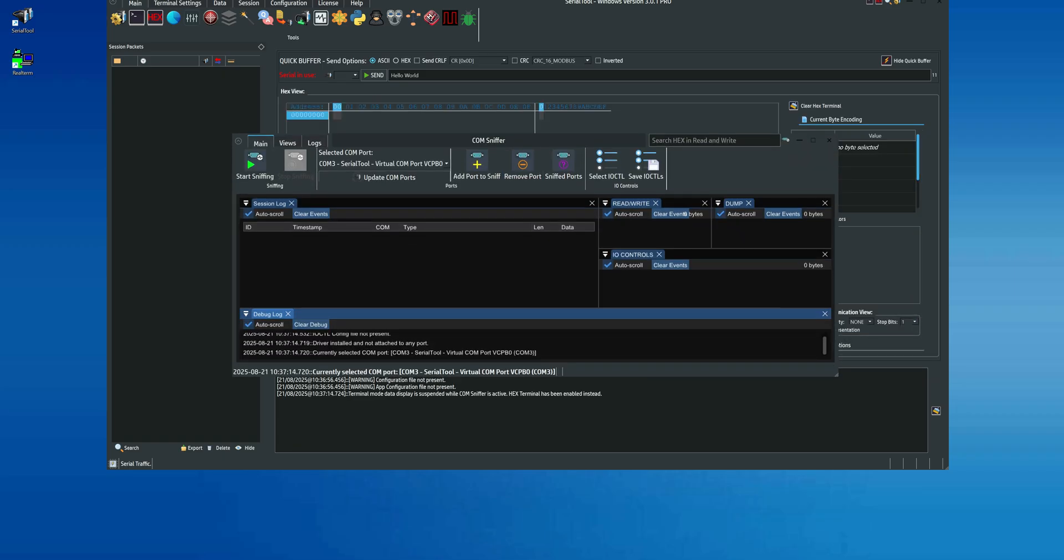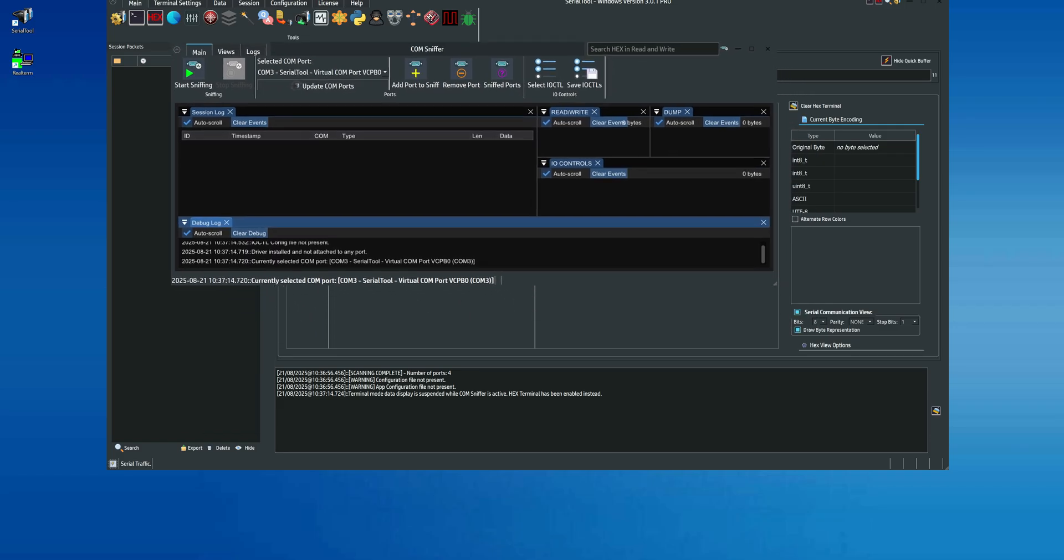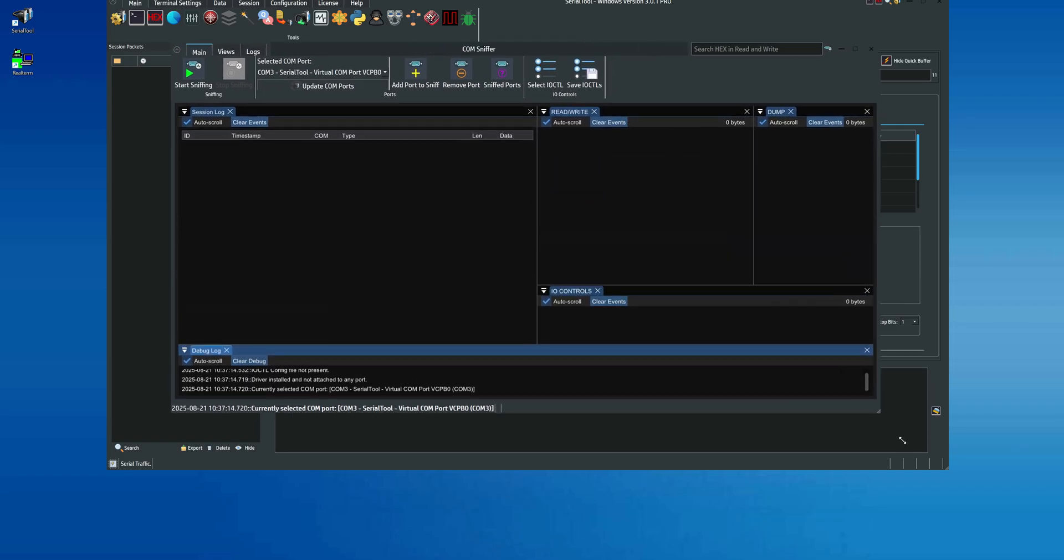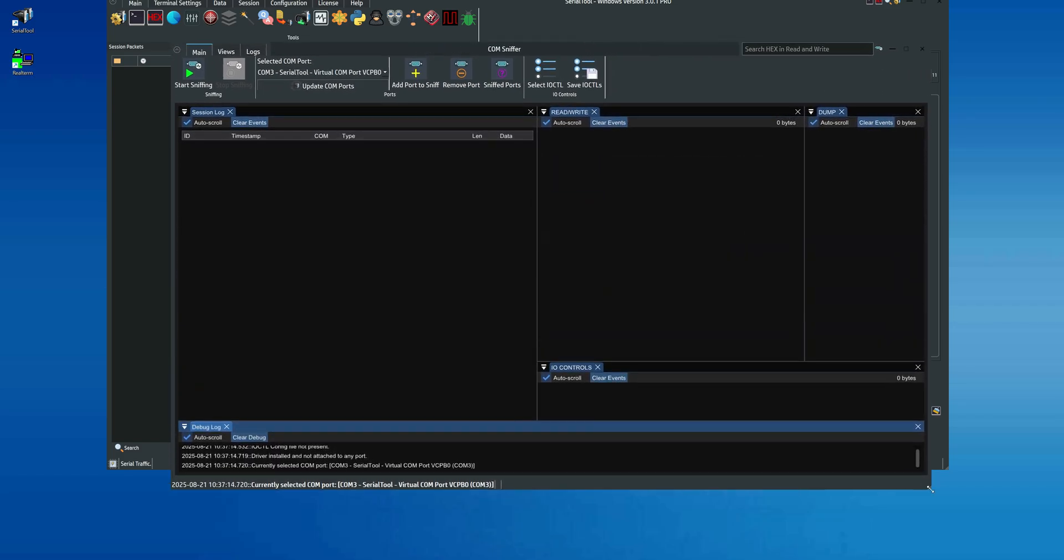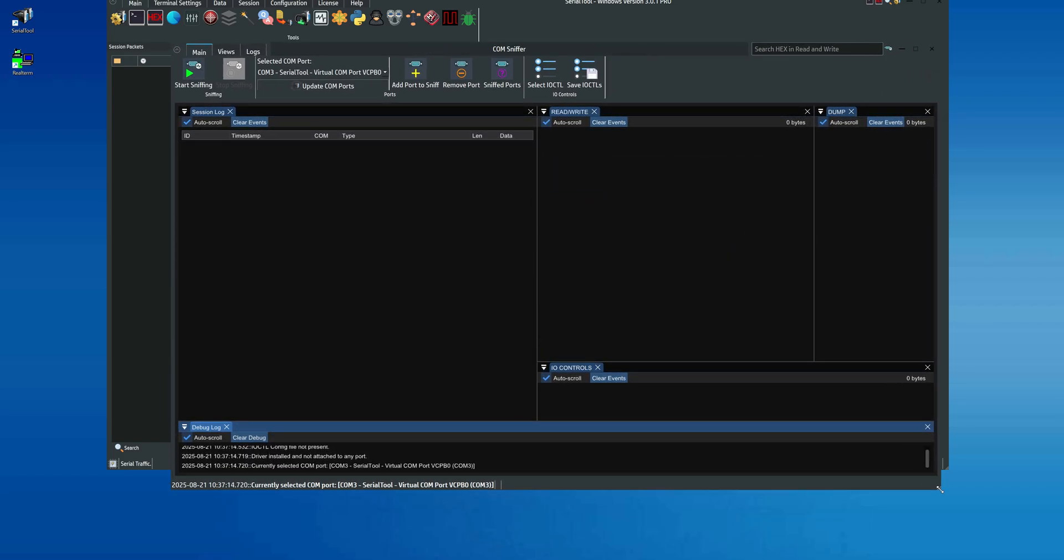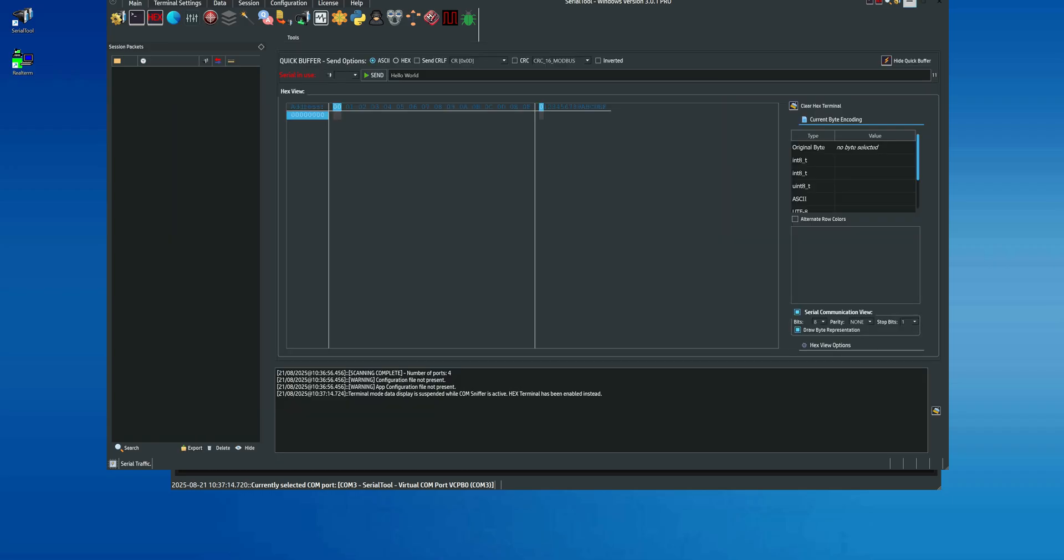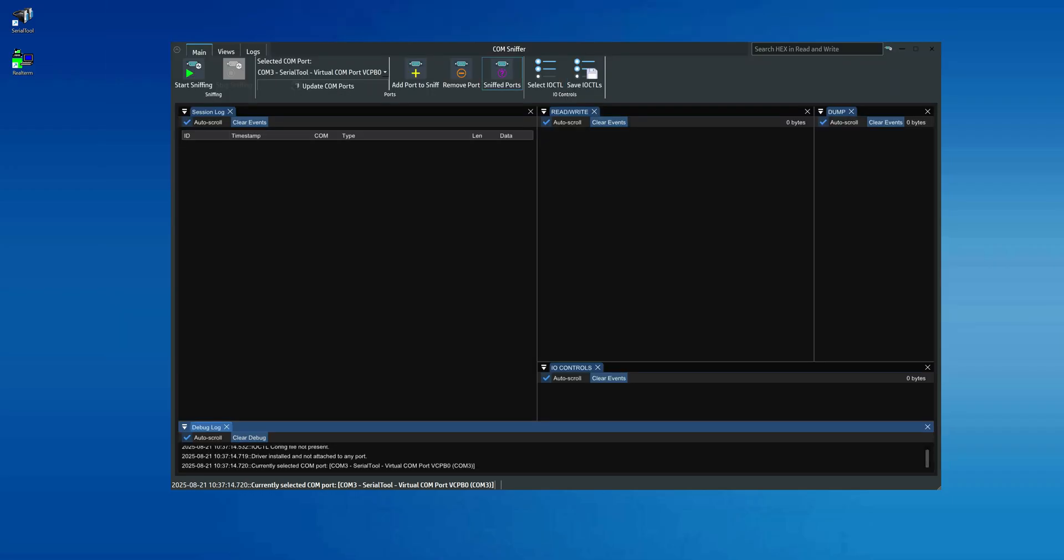At this point, the main ComSniffer window will appear. Let's start by enlarging the window to see which options are available. In the session log section, all commands sent and received through the serial port will appear in sequence, captured by our dedicated driver.